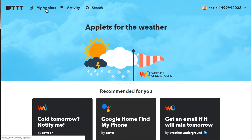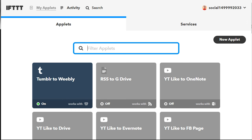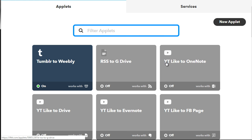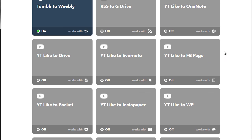To do that it's very easy — all you have to do is go to My Applets up here and you can do a search for Applets. The Services tab allows you to connect to all the services you're going to be using. For example, I've got Tumblr to Weebly, RSS to Google Drive, a YouTube like to OneNote, YouTube like to Facebook page. The reason you might want YouTube likes is if you already have maybe 50 videos on your YouTube channel and want to get those videos embedded. YouTube likes is the way to go — you simply like a video and it gets posted throughout your network.